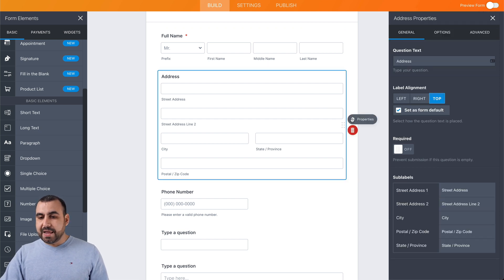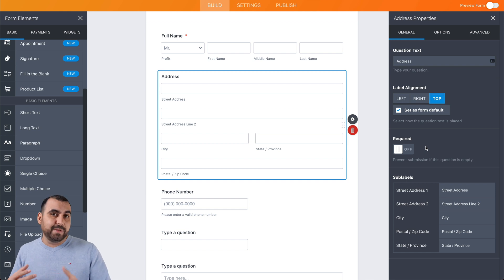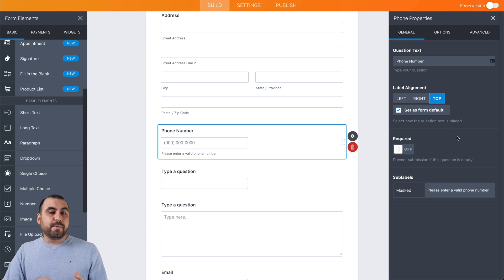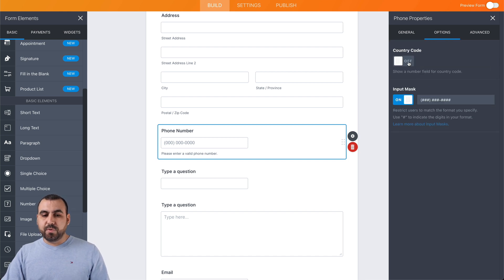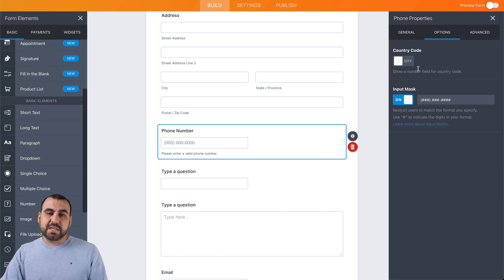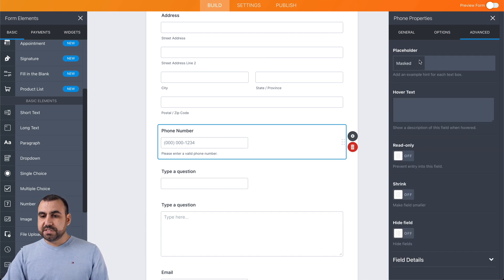Next we have the address. You can keep it optional or make it required — for example, if you're going to ship something or need to send a letter. In this case we'll keep it disabled. We also have the phone number section. All the settings change depending on the element dragged in. We can make it required, and in the options you can require the country code, which is useful if people from other countries are filling out the form. You can also customize the input mask format. In the advanced options we can keep it masked, read only, shrink, or hide the field.